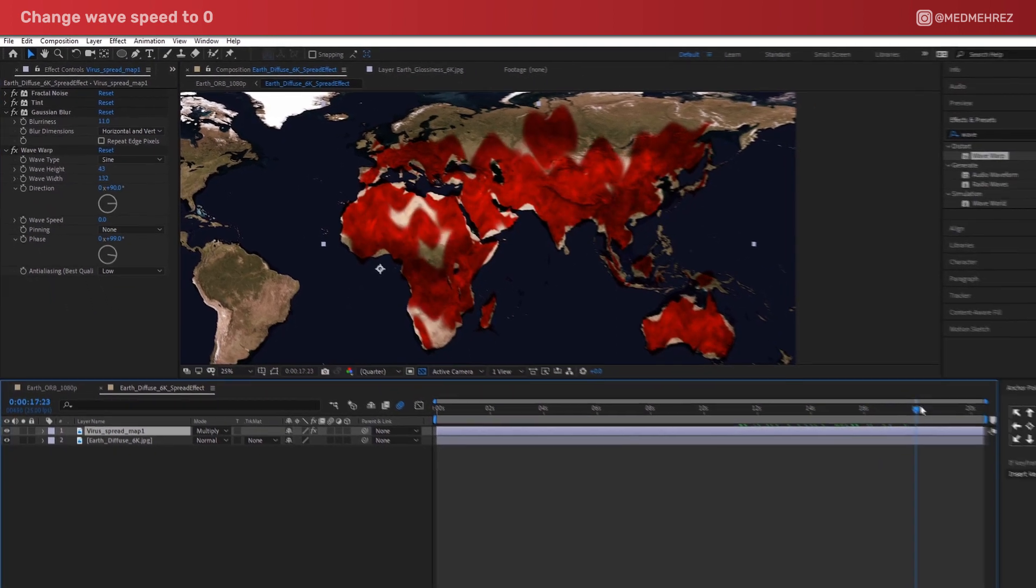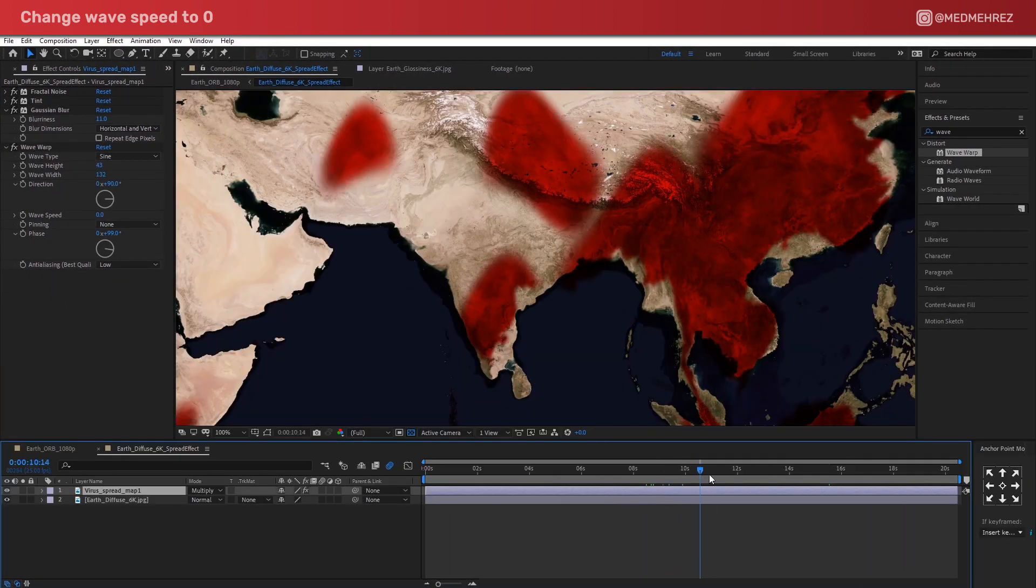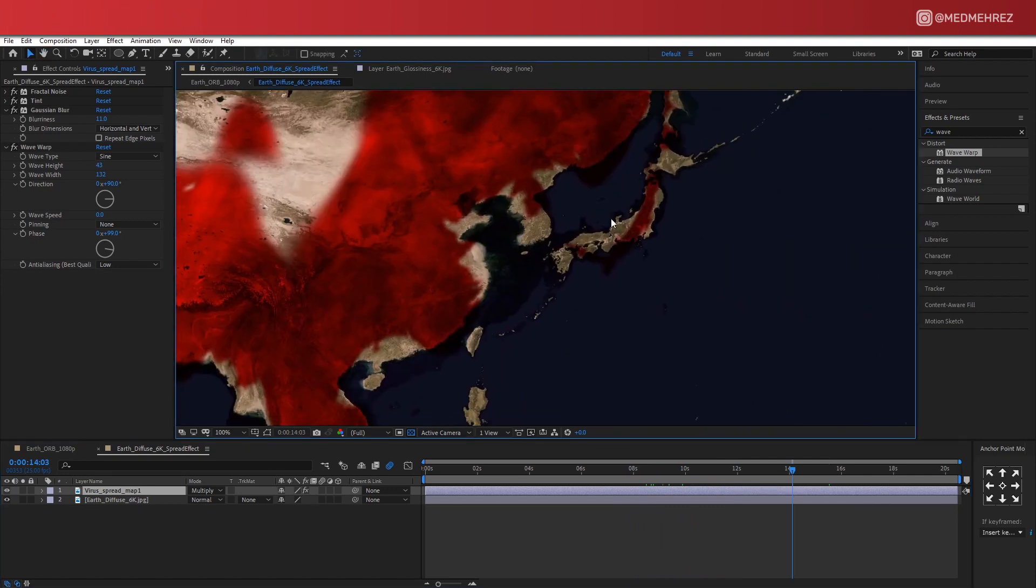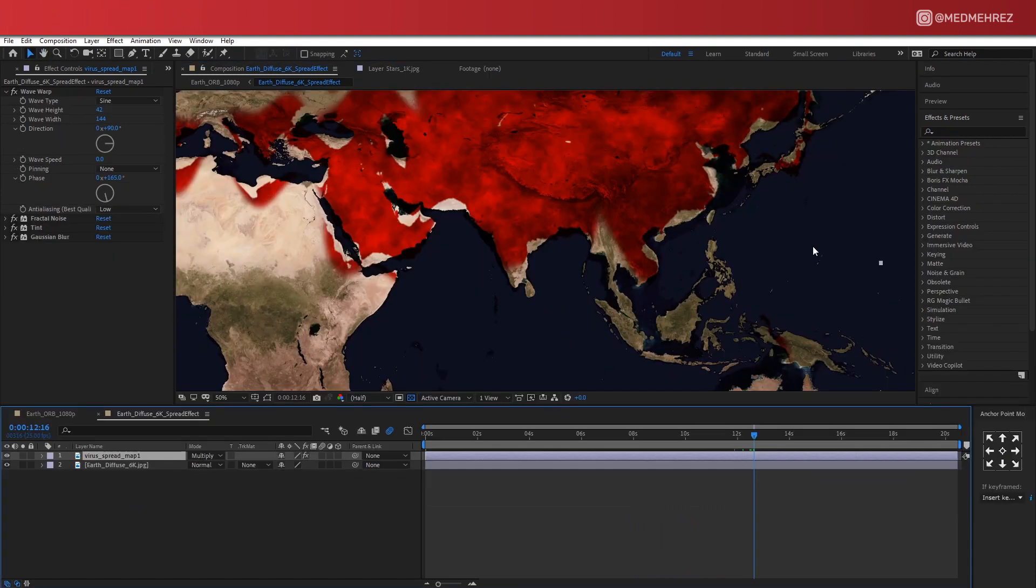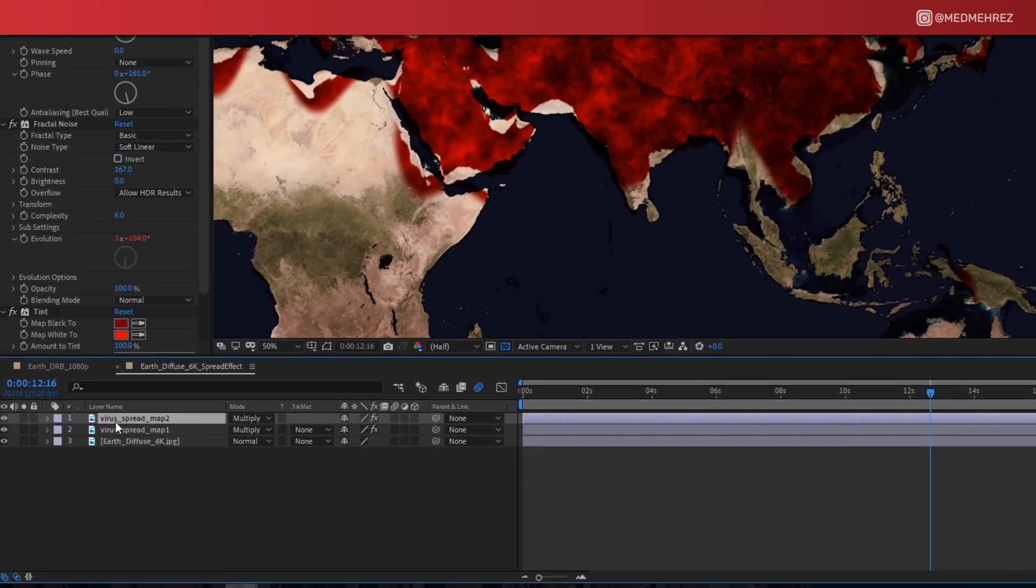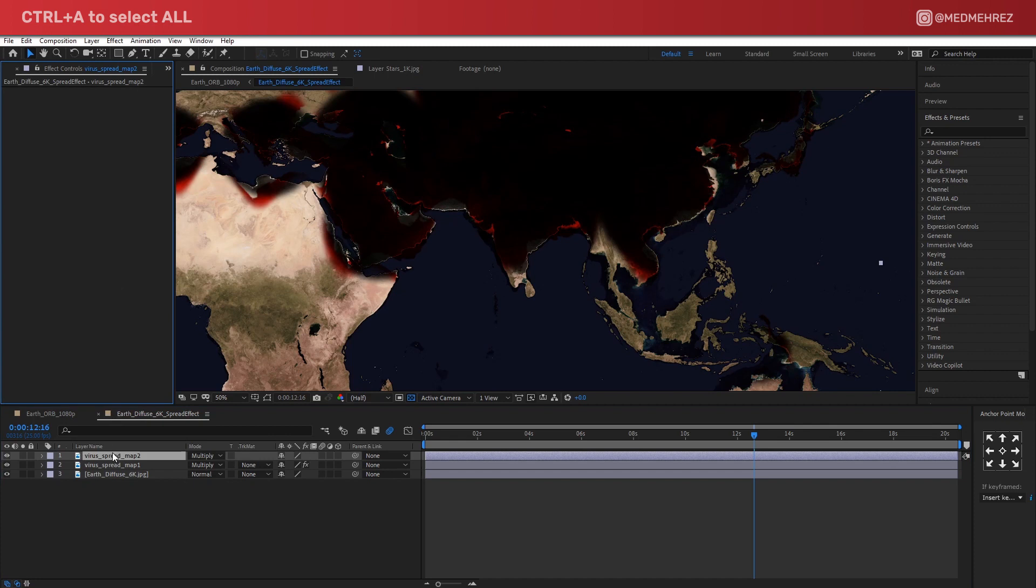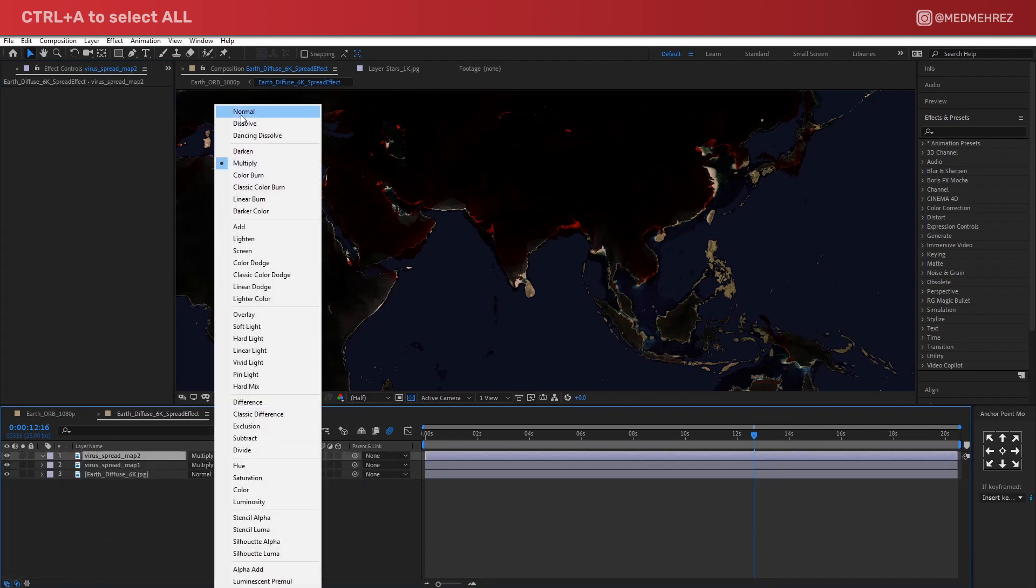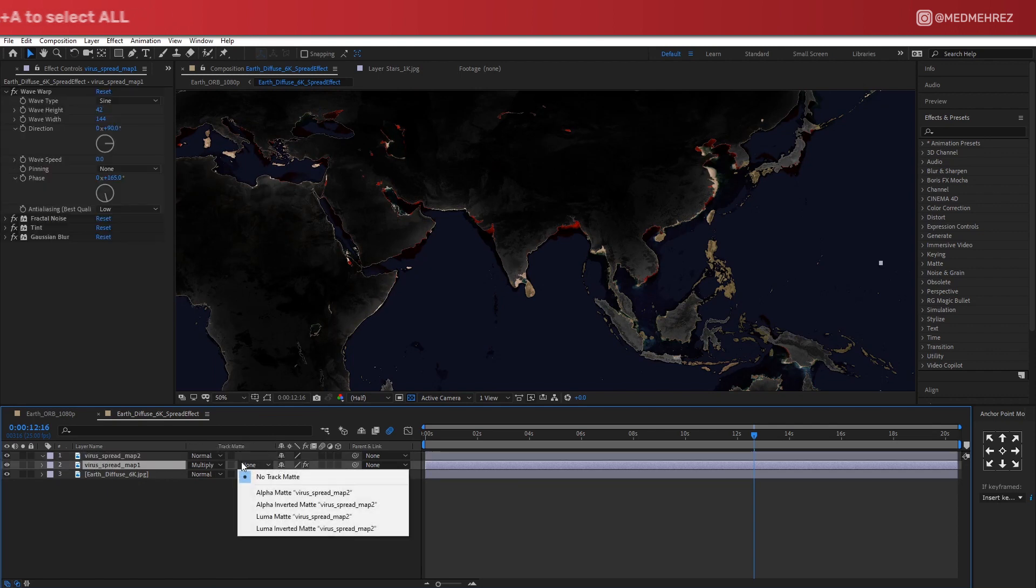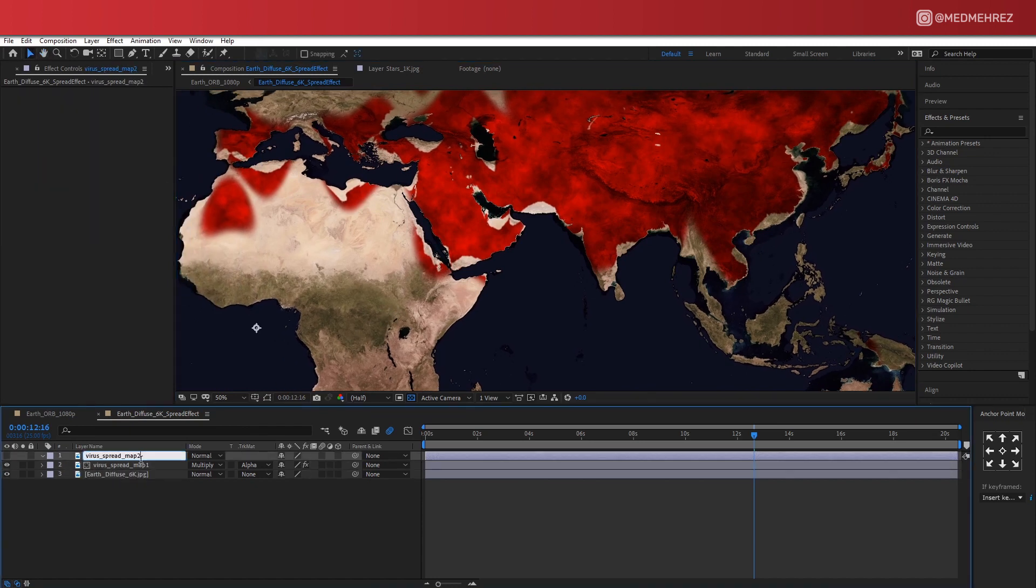Now at this point, you'll notice that the shape of the spots looks much better. However, the red area is kind of spilling off the map a bit. This is actually not a big deal, but there's a way around it. Just duplicate the map, remove all effects and masks, and change the blending mode back to Normal. Back to the multiplied map, change the track matte to Alpha, and this is going to ensure there is no red outside of the actual map.